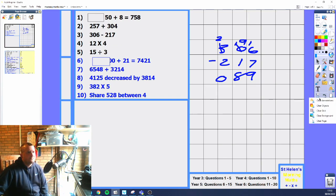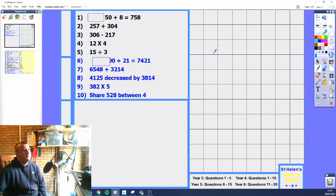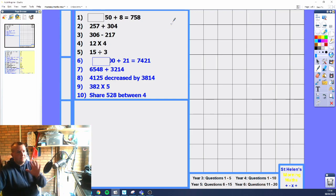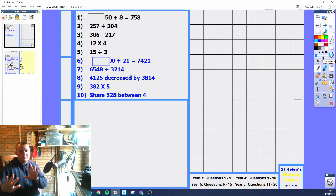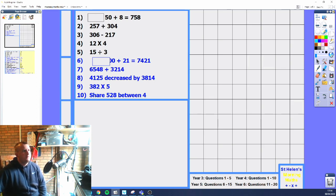Next question, we've got 12 times 4. We're going to look at our 4 times table. In Year 3 we look at 4 times table. So counting in 4s: 4, 8, 12, 16, 20, 24, 28, 32, 36, 40 — that's times 10 — 44, 48. So 12 times 4 is 48.